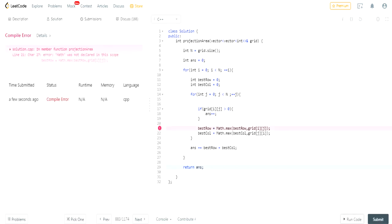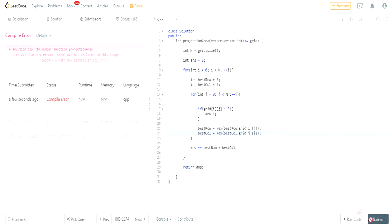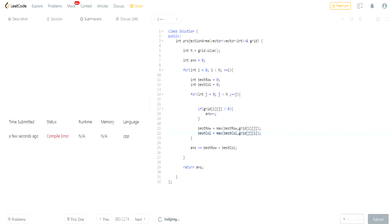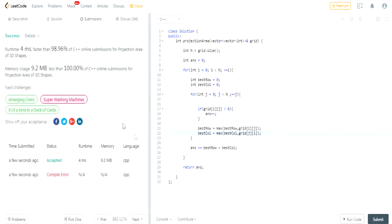But that's basically how you would do it. Why am I getting a compiler error? Oh, I can't do math dot max in C++, it's just max. Okay, so that's what would fix that. Let's submit the question.